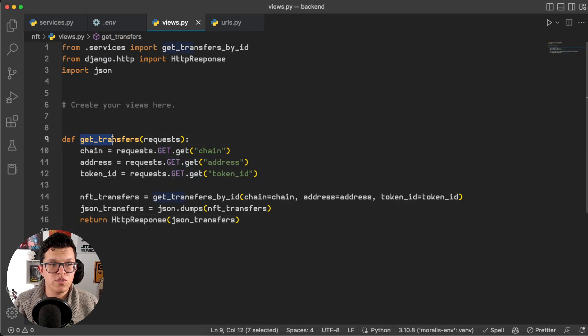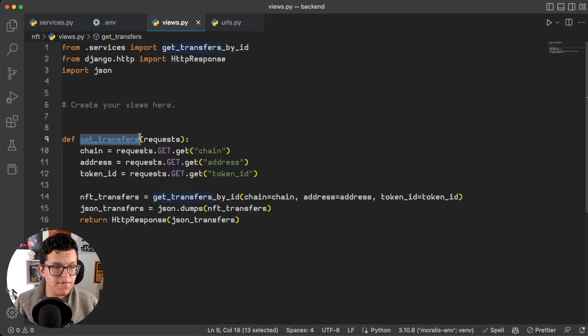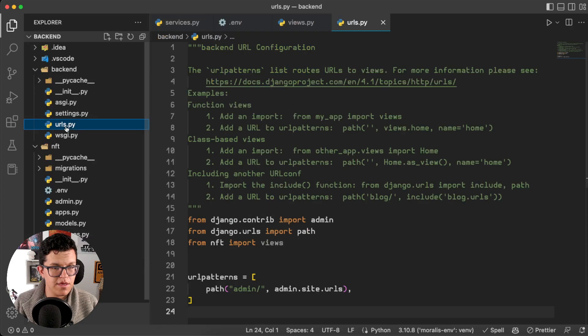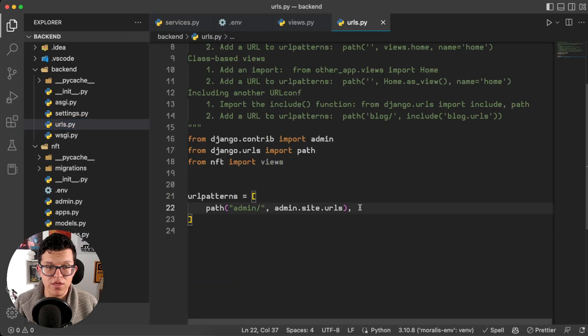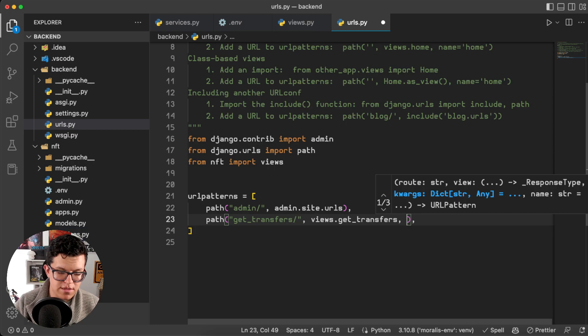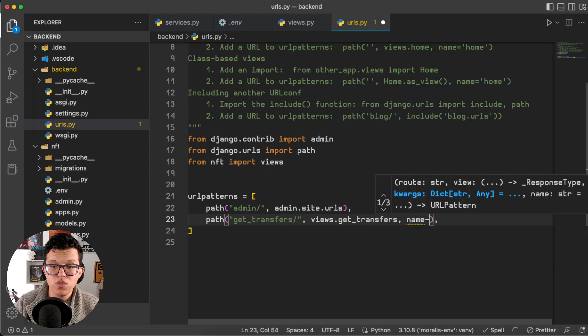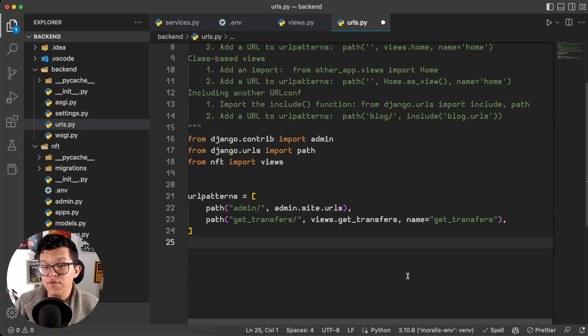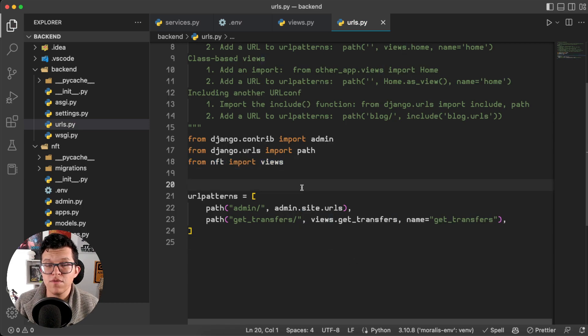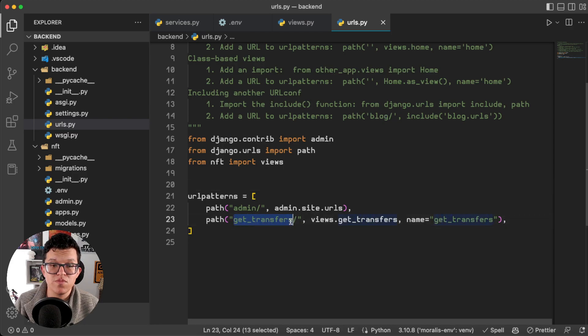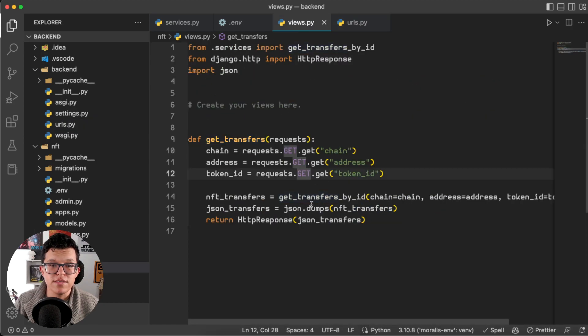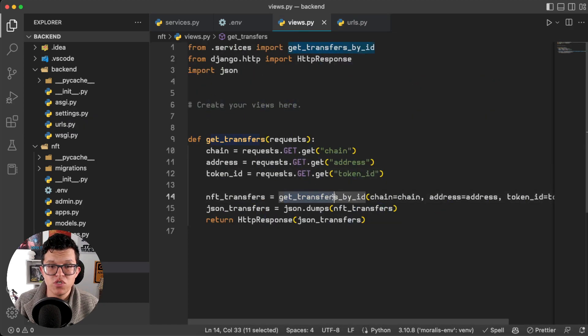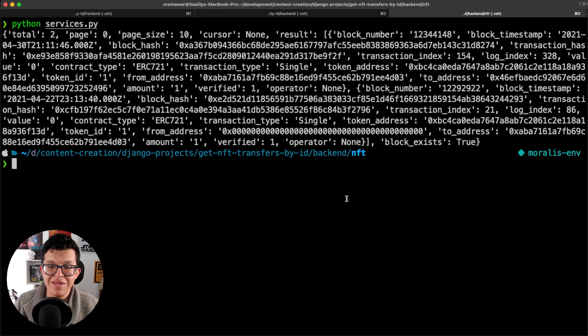Now we are able to take this and add it to the URLs. So let's copy the view name, here on urls let's create a new one, and also we are going to name it because we want to use relative paths on the frontend. Of course for this to work don't forget to import the views from your app. And that was it for the backend. Now we have this endpoint called get transfers which is going to trigger this get transfers by ID function.